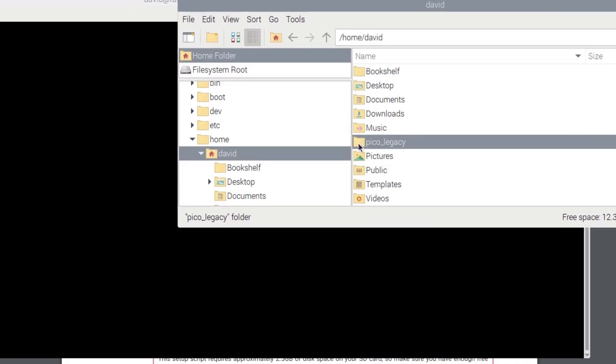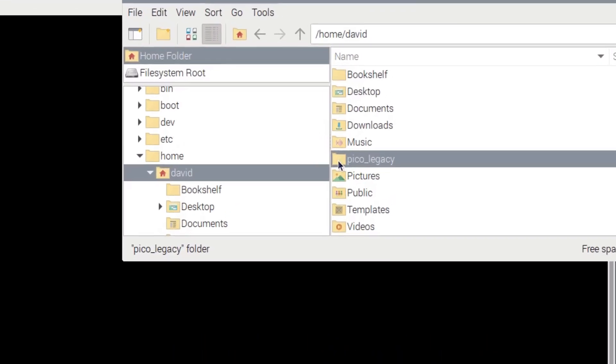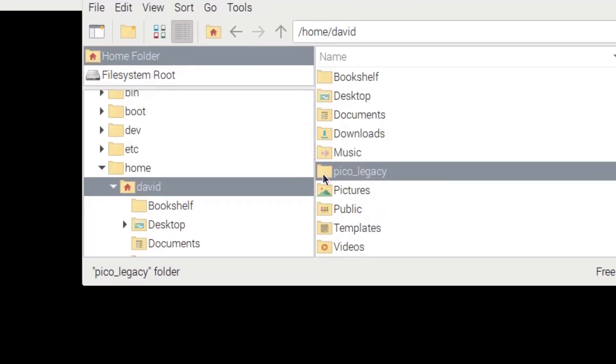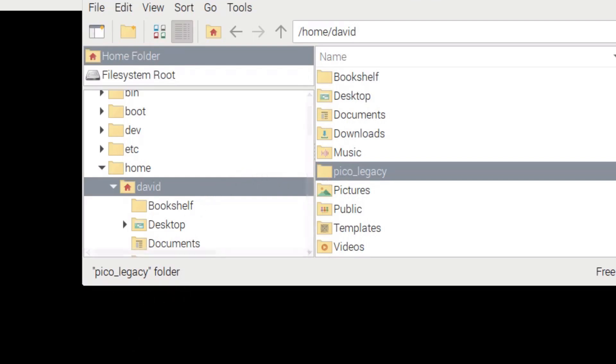First, I renamed the original Pico directory that I used to compile Doom to Pico Legacy, so I could demonstrate a fresh install of the Pico toolchain. Note that this new toolchain works for both the original Pico and the new Pico 2.